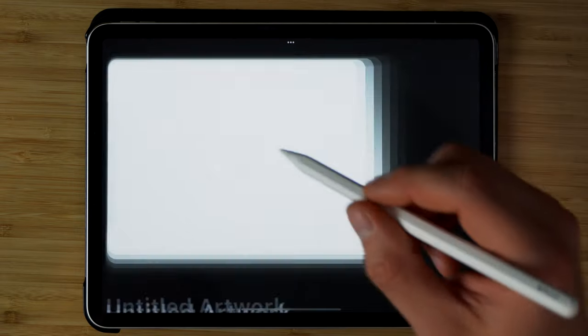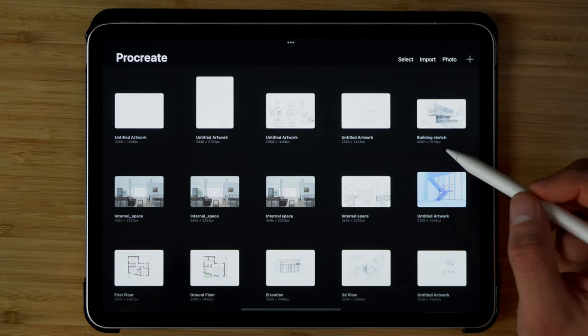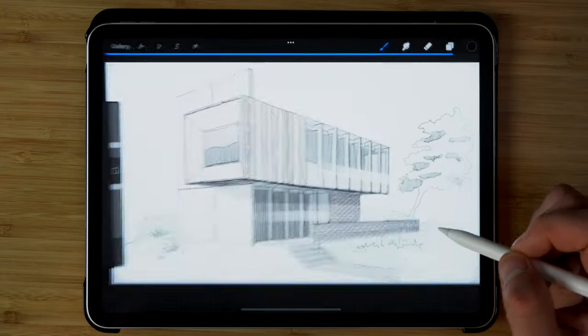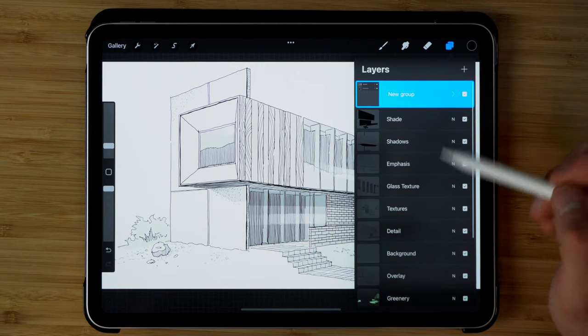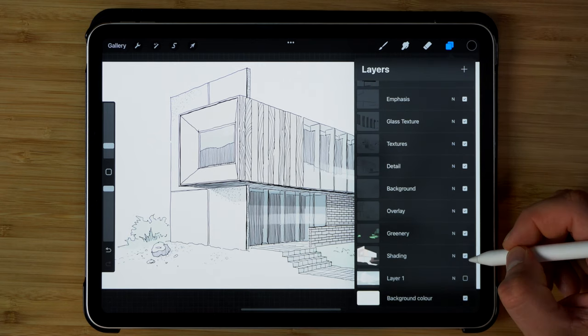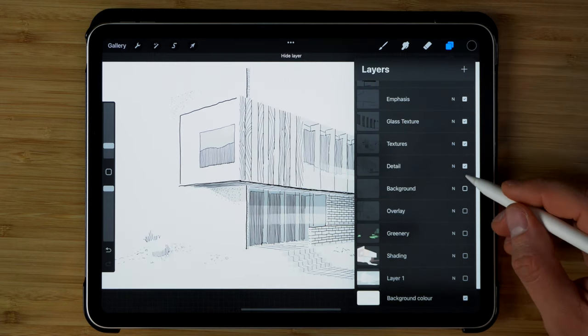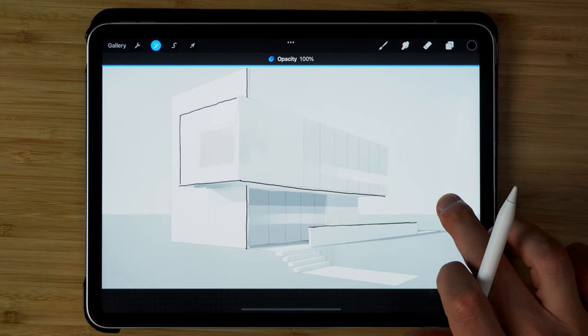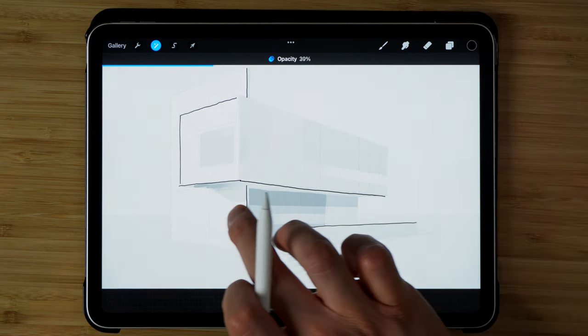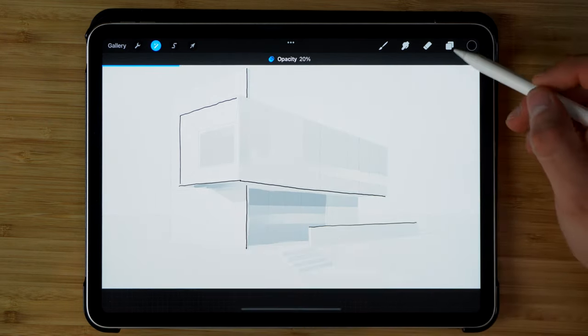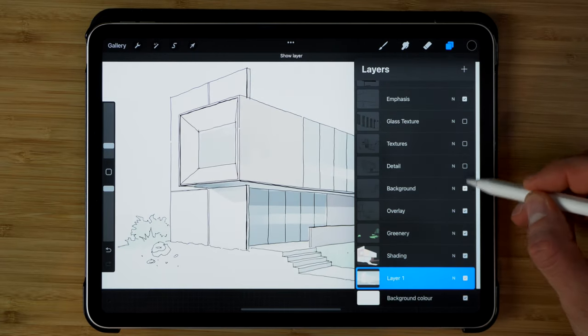So another cool feature is that Procreate is quite good for tracing pictures. This is a project I made on YouTube where I have a bunch of layers on top of the model behind. So I imported the 3D model and then I started tracing over it. So you can do the same thing with photographs or other sketches that you create.